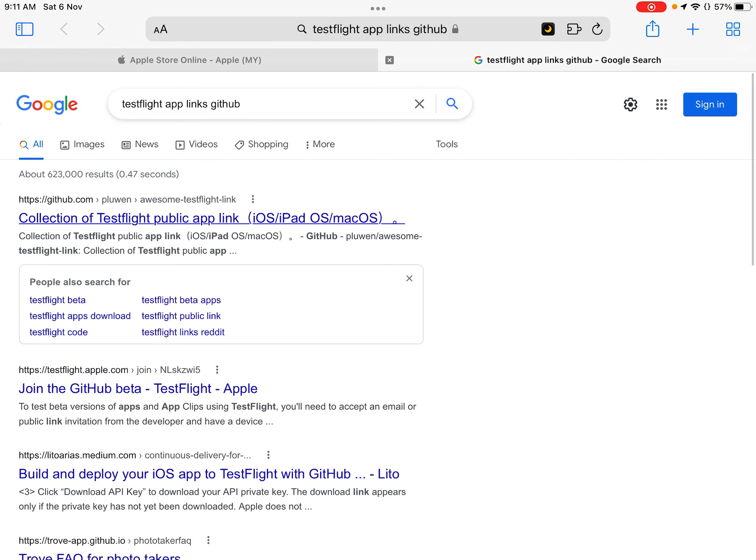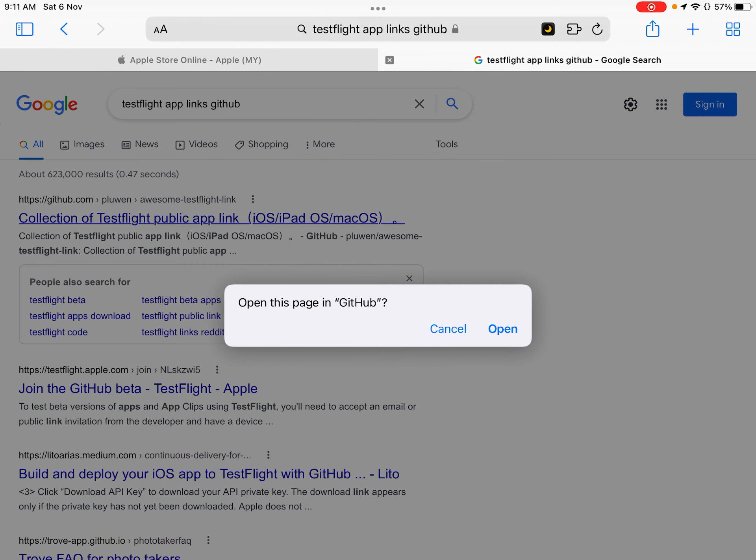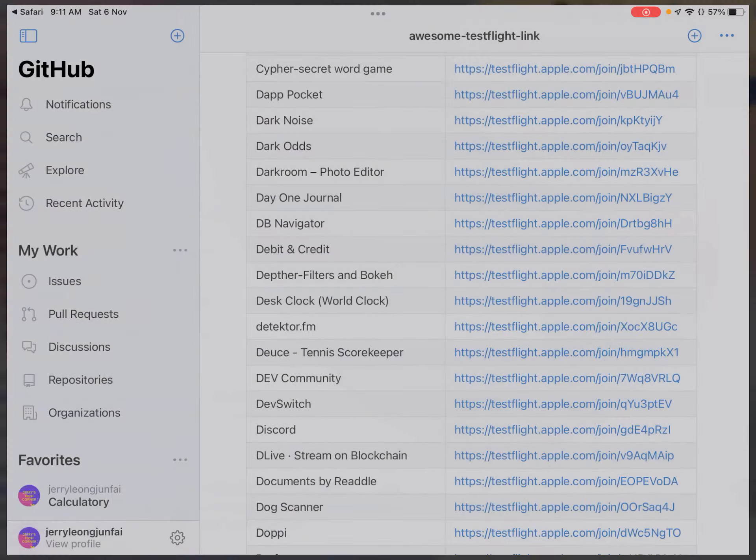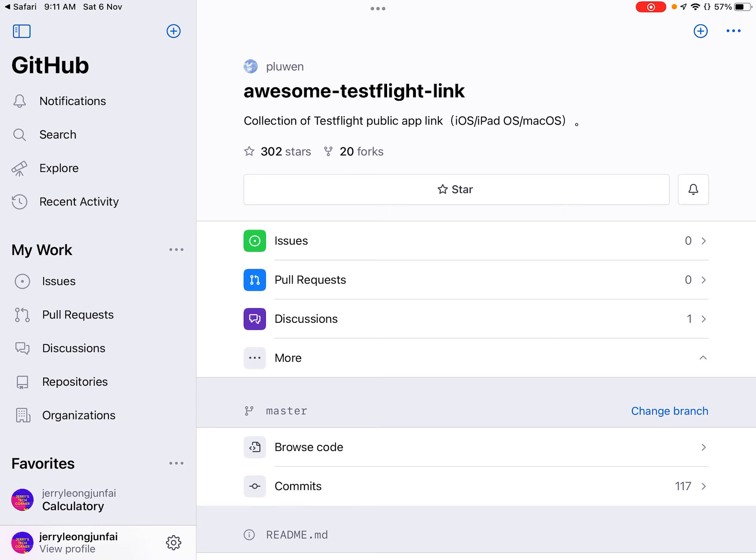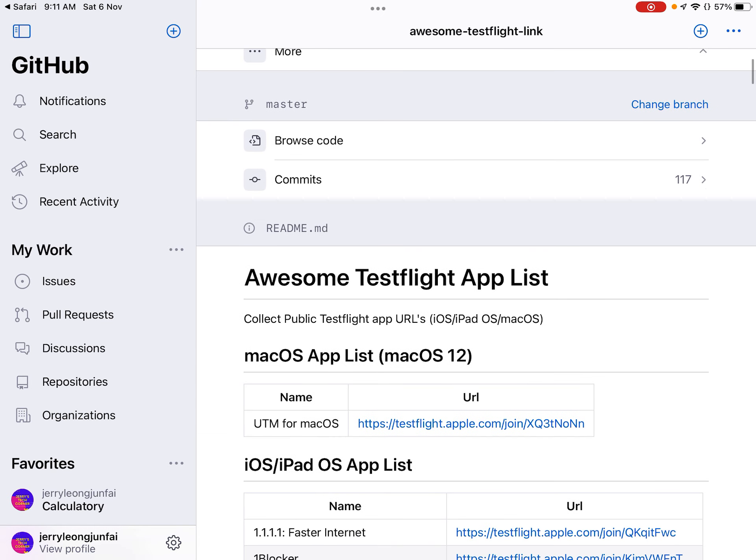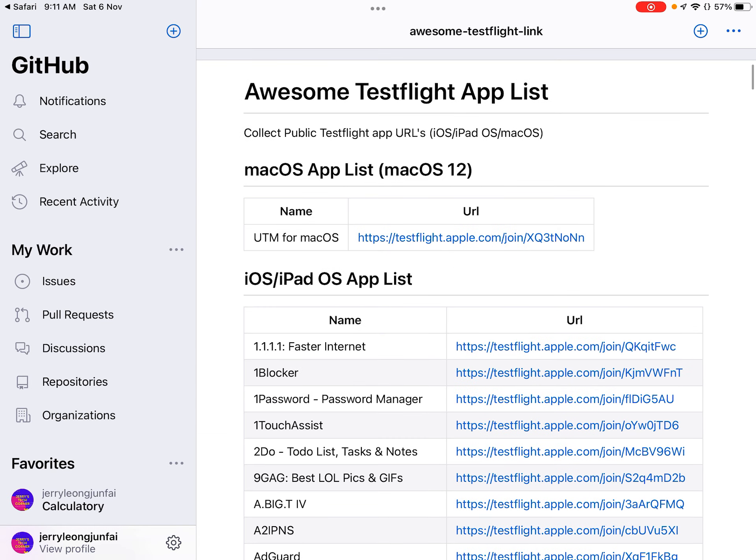So just go to Google and search TestFlight app links GitHub and the first link says collection of TestFlight public app links, just tap that. I will just open it in my GitHub app, you don't need to have this app, just open it in the browser.